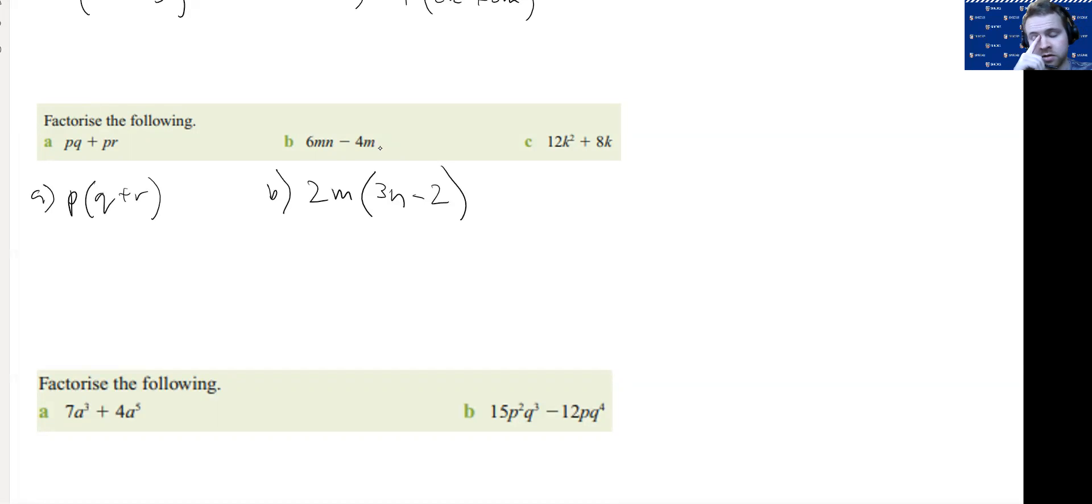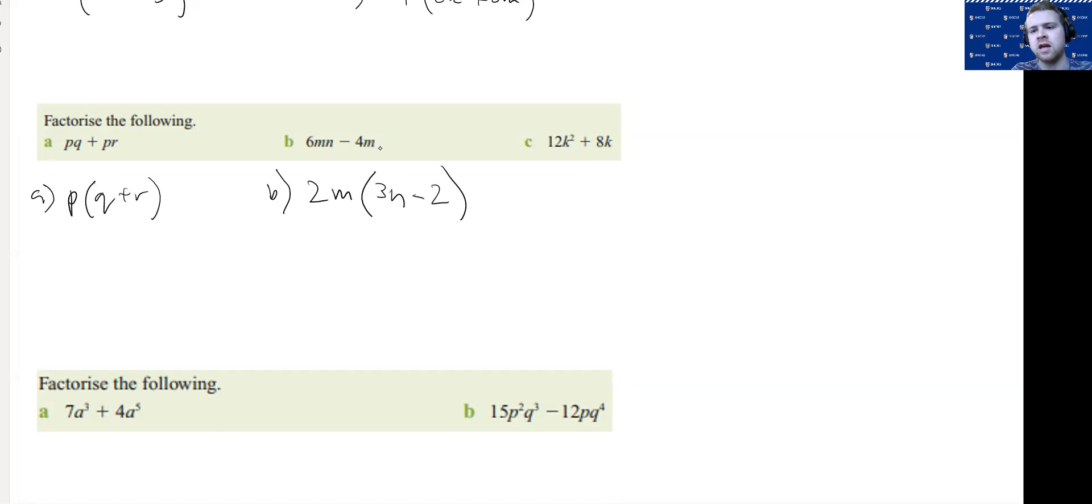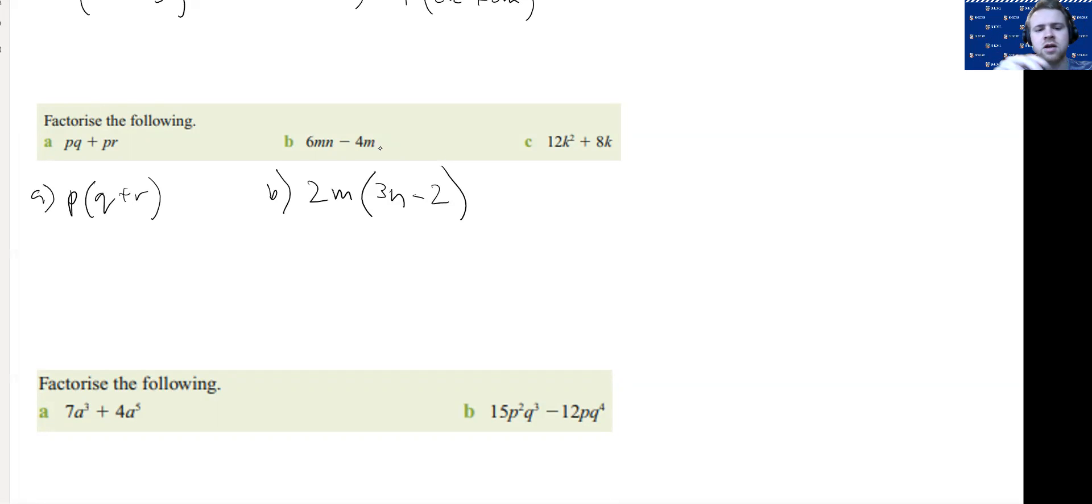Just check. The great thing about factorizing, you can always check if your answer is right by expanding in your head once you've done it. 2M times 3N equals 6MN. Good. 2M times -2 equals -4M. All good.